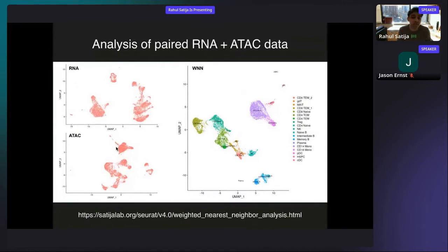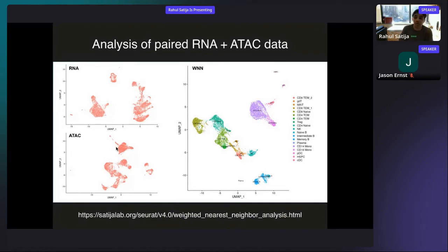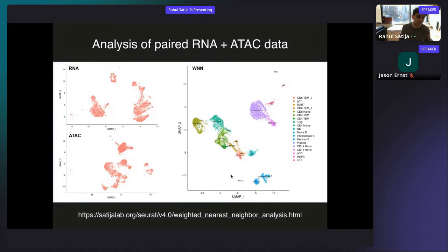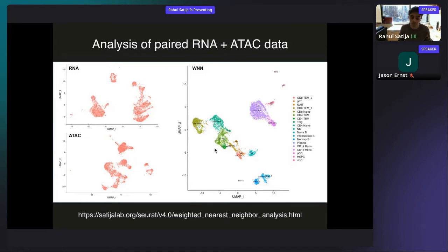Weighted nearest neighbor analysis can apply to any sort of multimodal data. For example, some of you are familiar with the 10X Multiome kit, where you can sequence RNA and ATAC-seq simultaneously in the same cell. We can apply WNN analysis in that context as well, and it works quite nicely. We find that within T cells, in addition to transcriptomic information, chromatin accessibility can really help to separate and identify different populations of T cells.